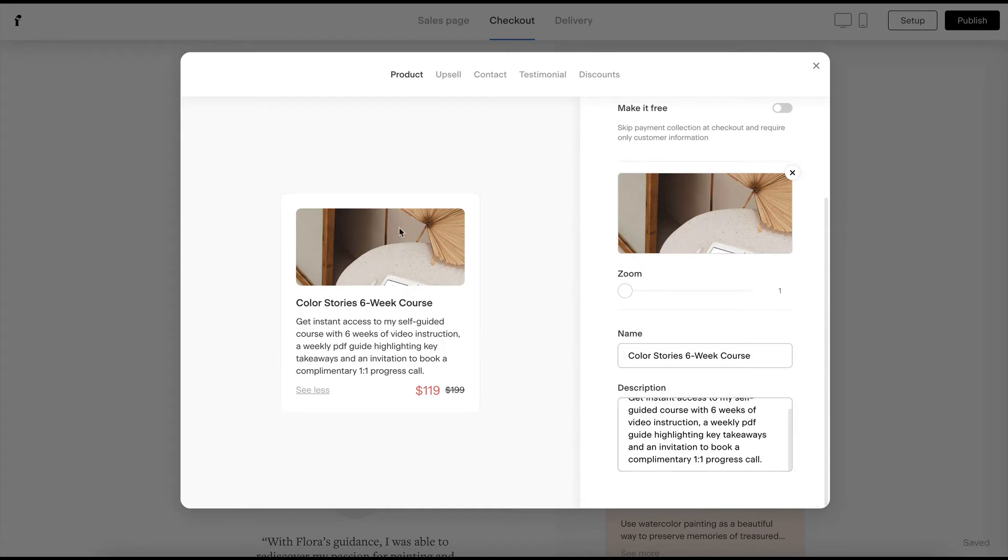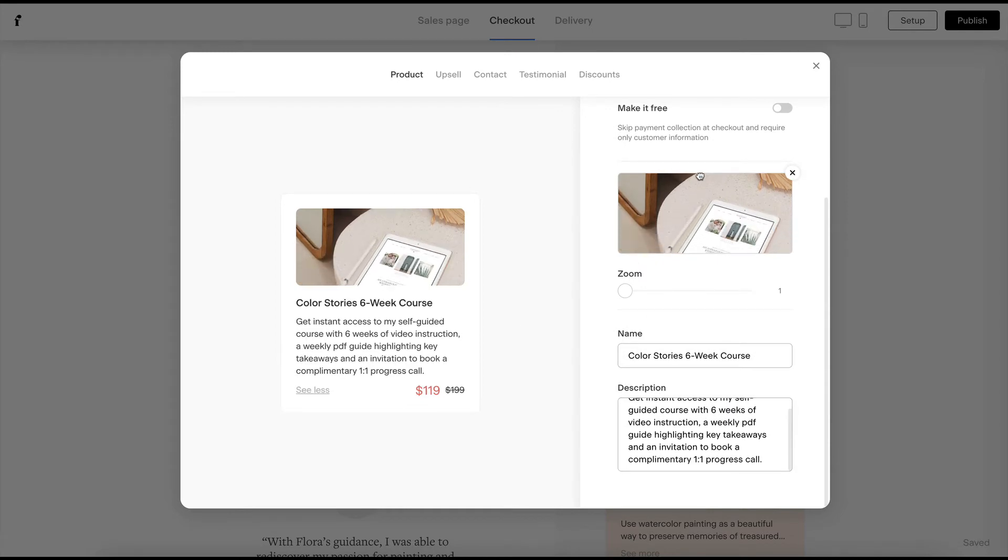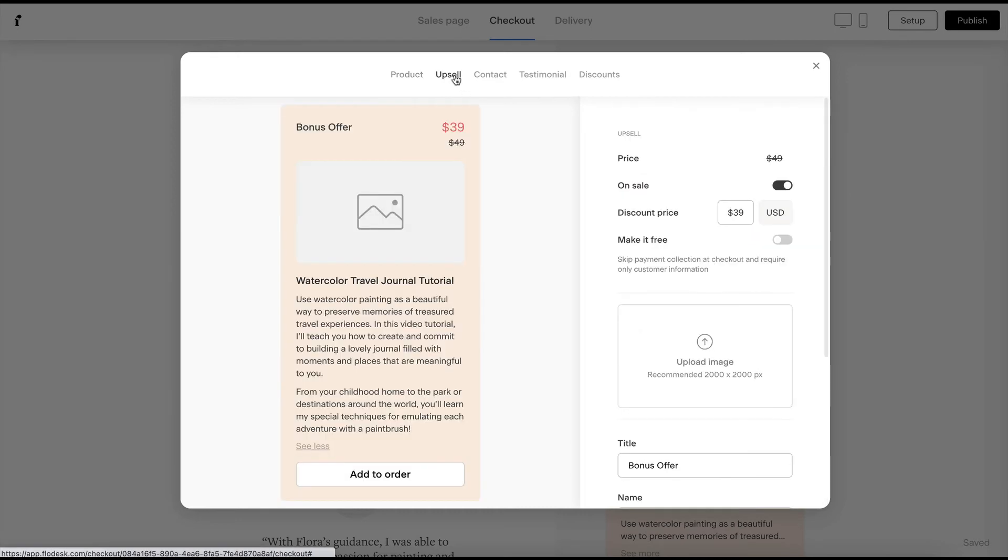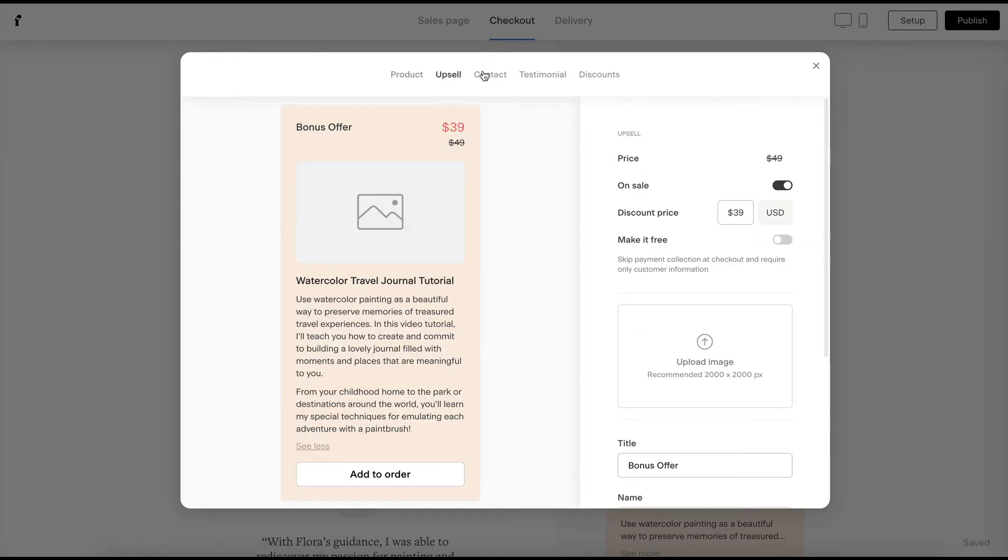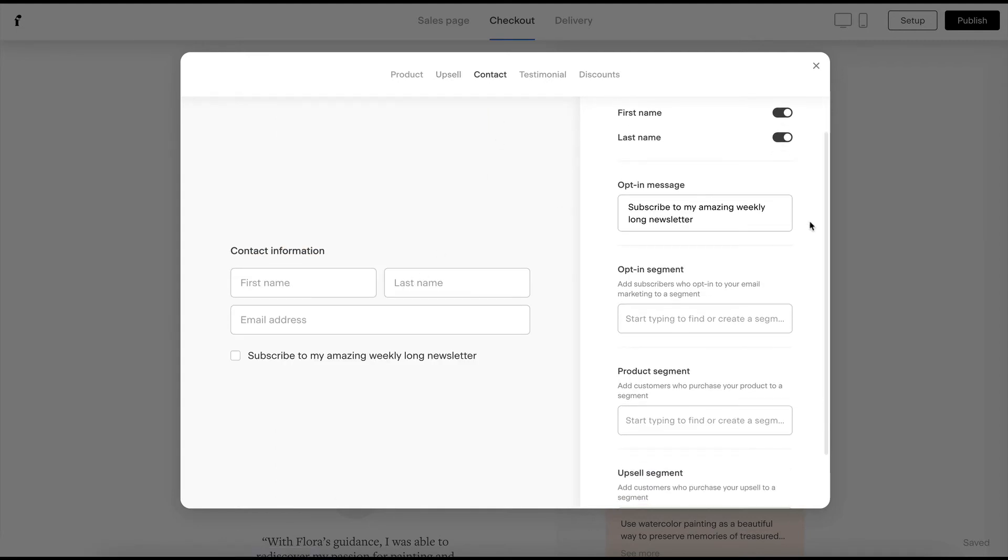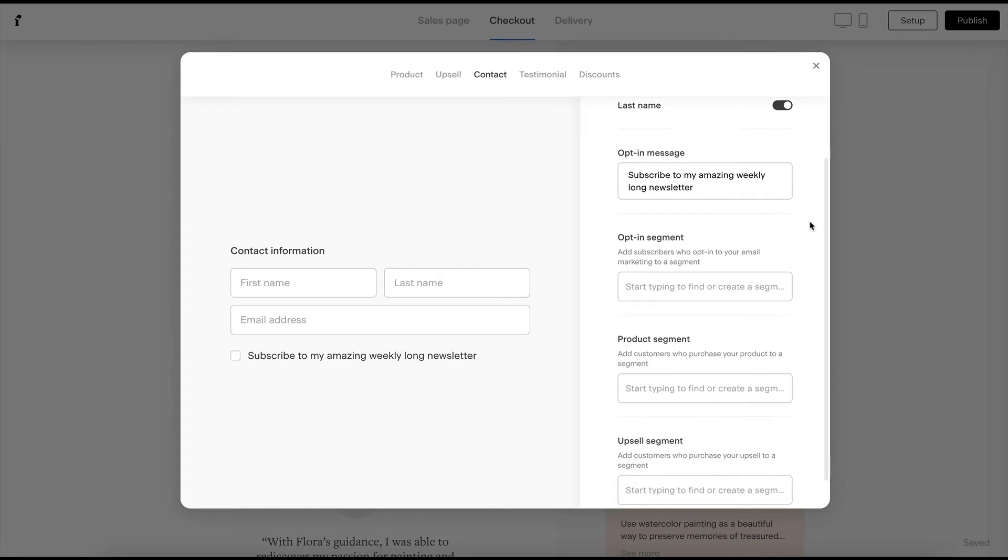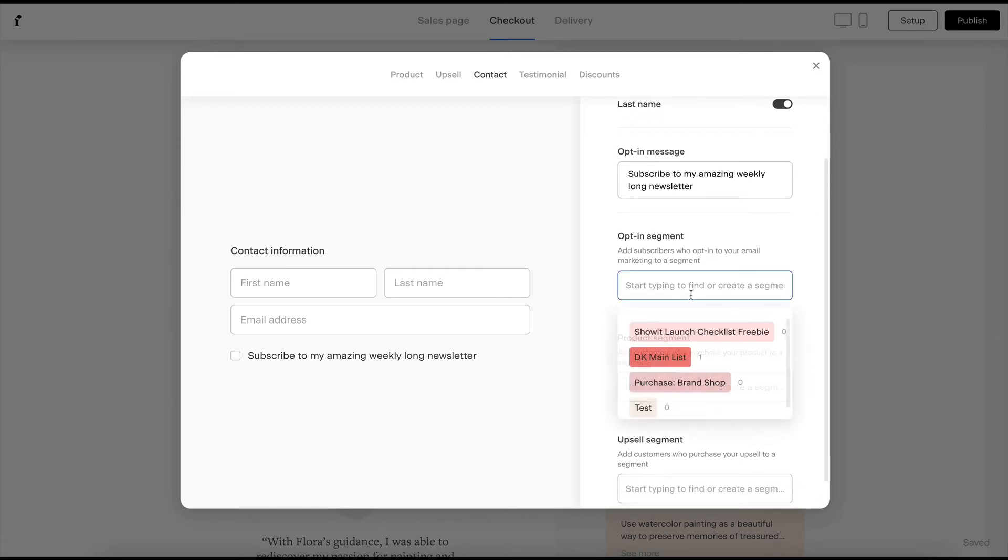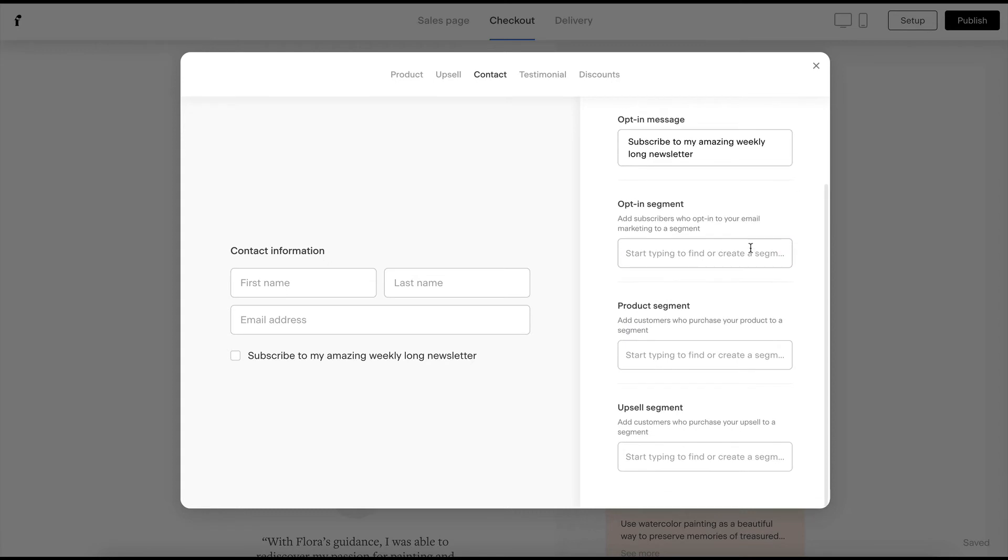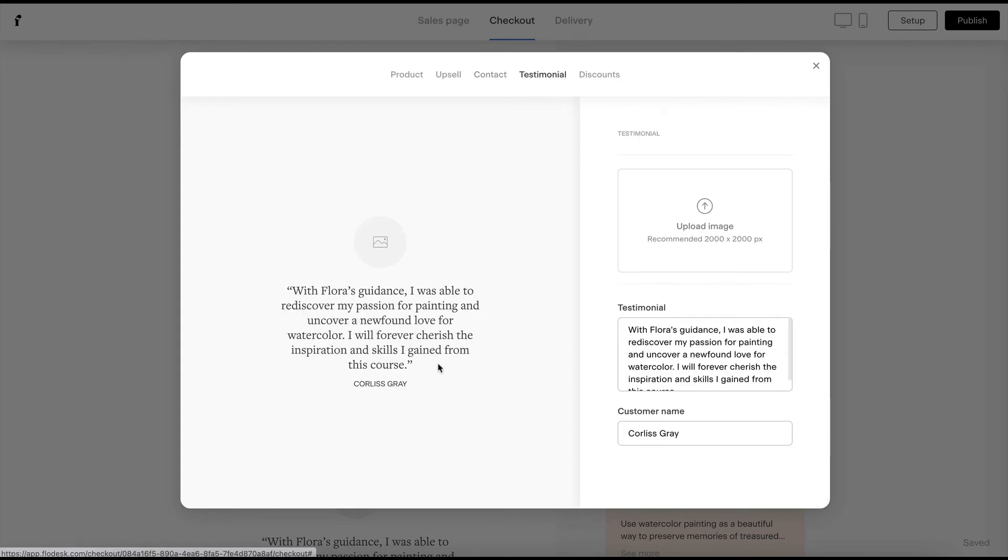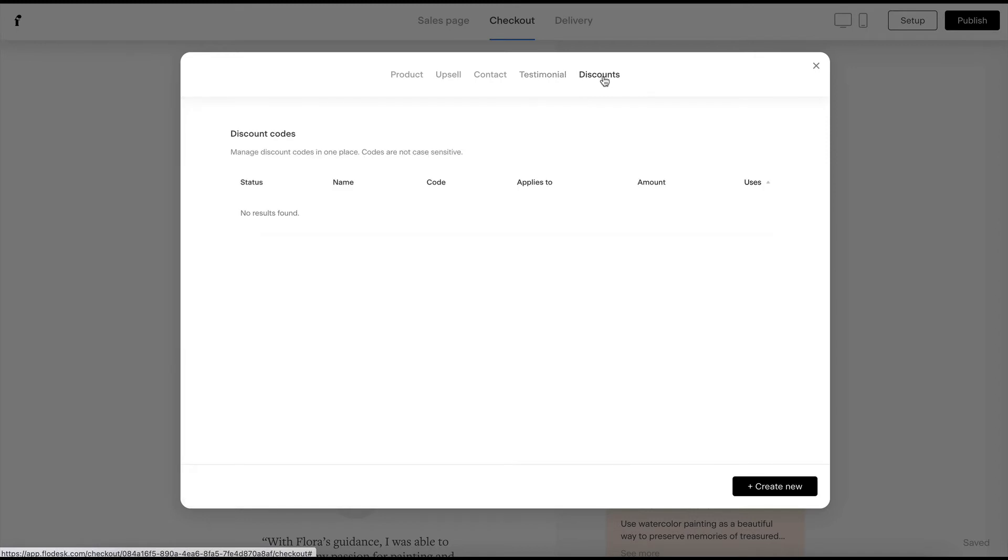And then people will see your product right there. You can add upsells if you have an upsell product. You can customize where people go once they purchase your product. Like if you want them to opt into a specific list, you could do that here. You could even do a little bit more segmenting with upsells and such. There's an option to add a testimonial to your page and upload an image of the person who is giving the testimonial.